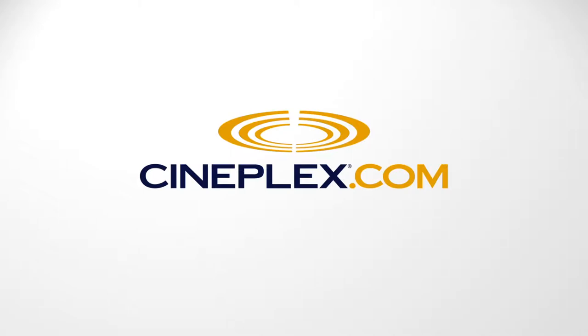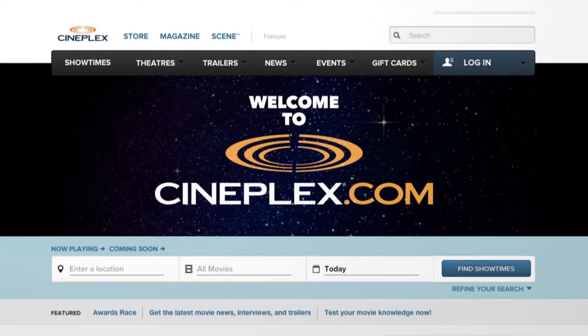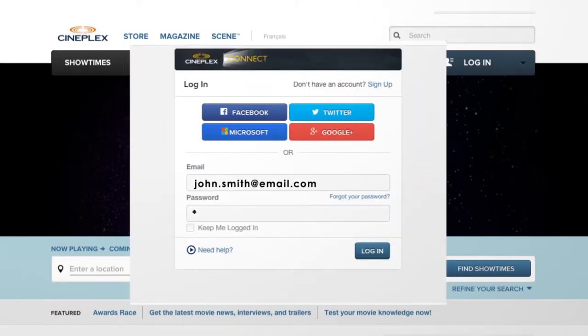Changing the password for your cineplex.com account is easy. First, log into cineplex.com using your current password.